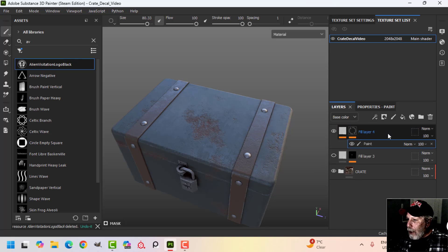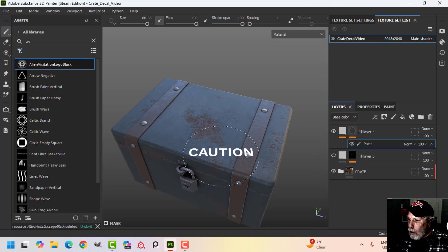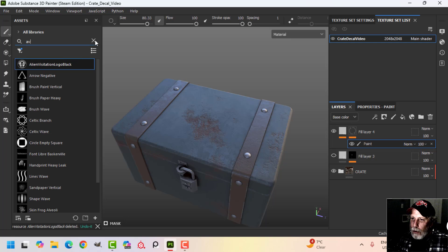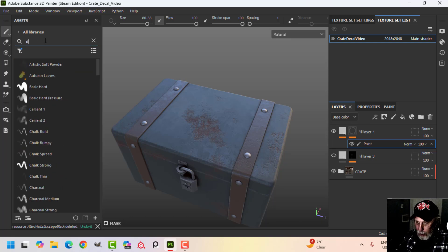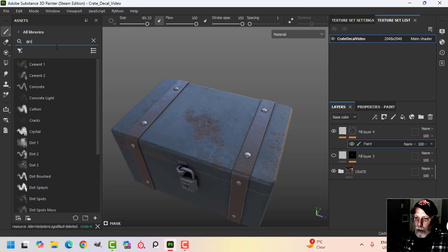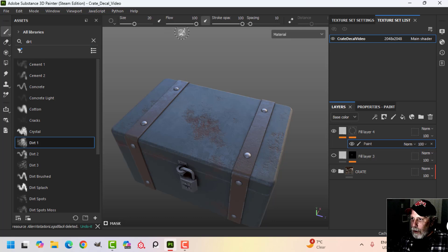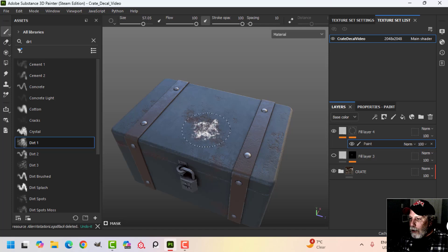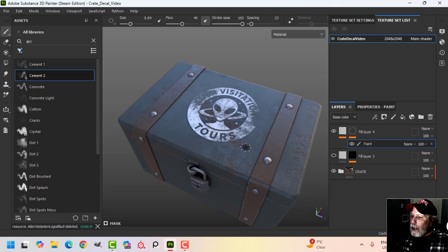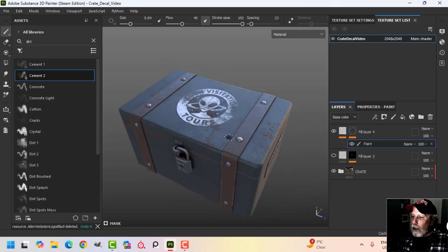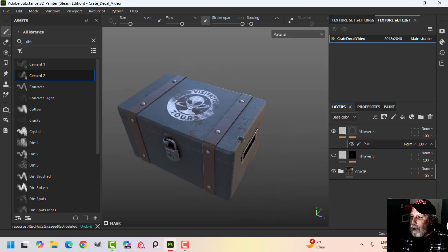I'm going to add a paint layer and I don't see anything, so now I'll come over to my brushes and grab your trusty dirt brush. Adjust it as you like and just start painting over that general area.